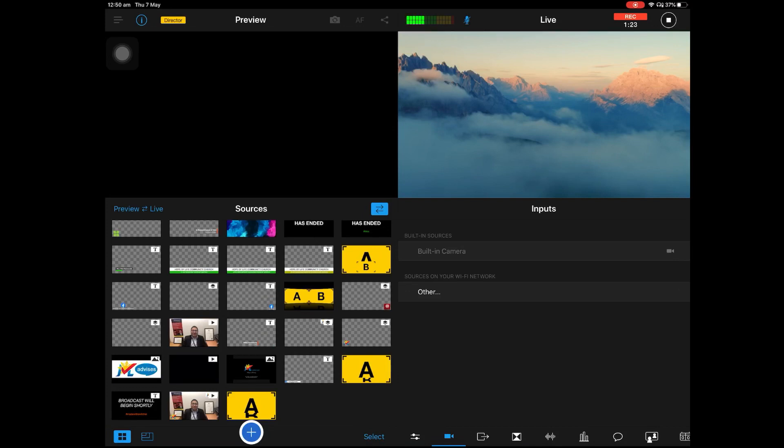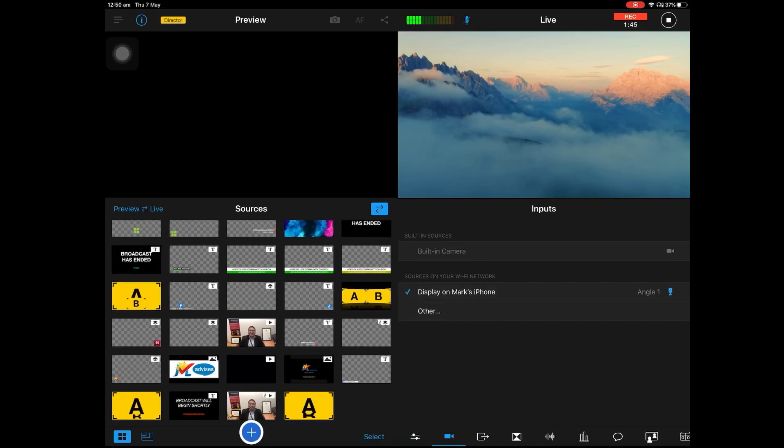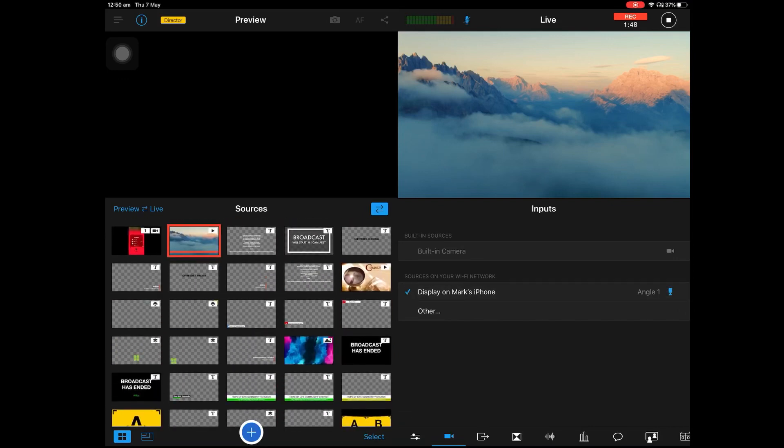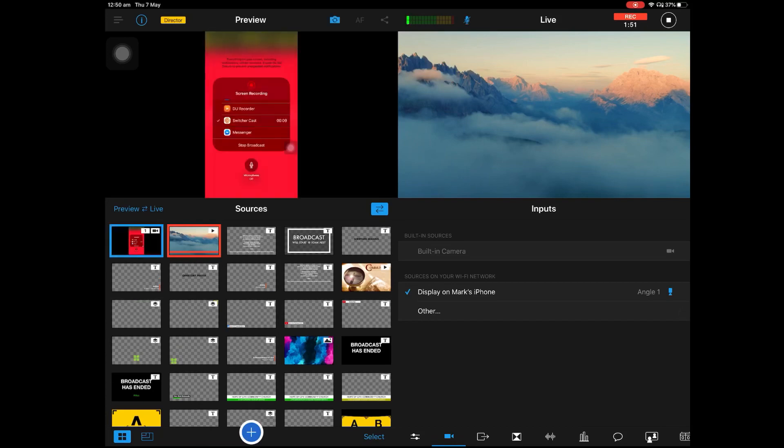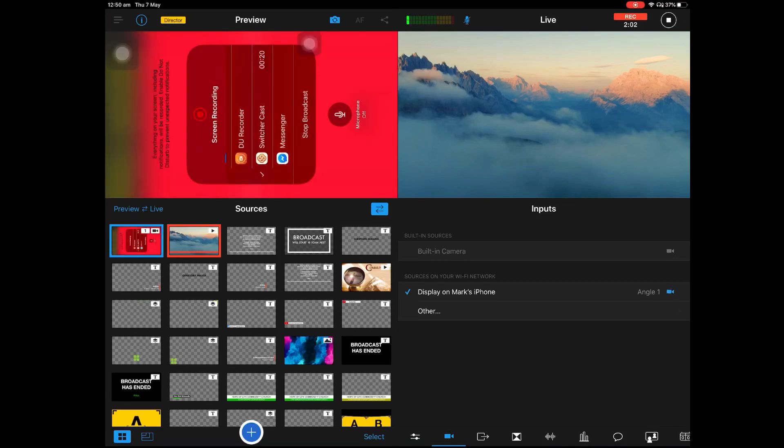So let me show you the moving banner here. So I have to cast my phone. You can see my phone here.